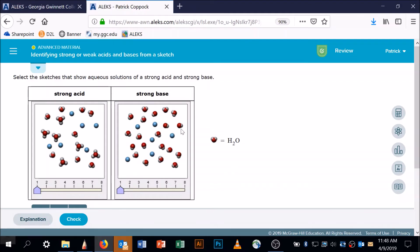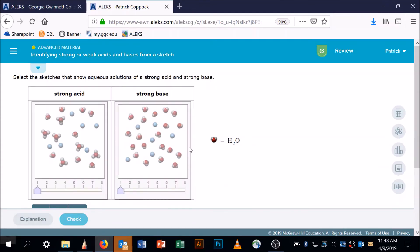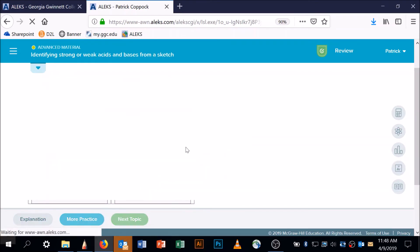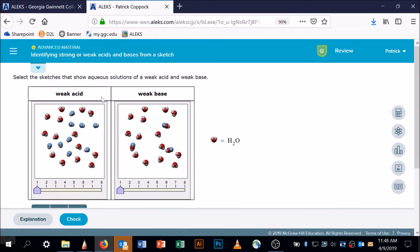Now let's find the strong base. The strong base had a hydroxide — there's a hydroxide right there — and it looks like it's separated from its B. Remember it was BOH. One, two, three, four, five, six B's and one, two, three, four, five, six OH's — all entirely separated. That's also a strong base.